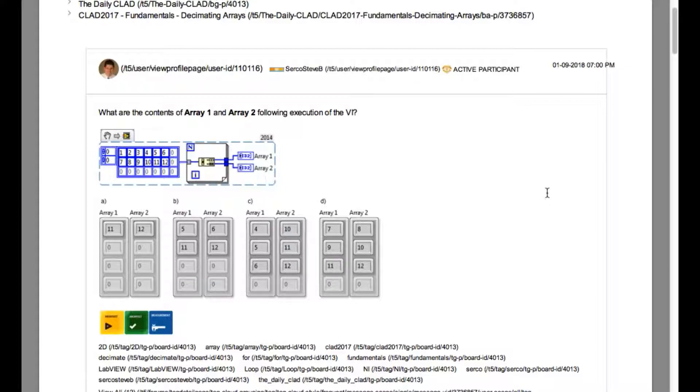For example if I've got the input 1, 2, 3, 4 the output is going to be 1, 3 and 2, 4.